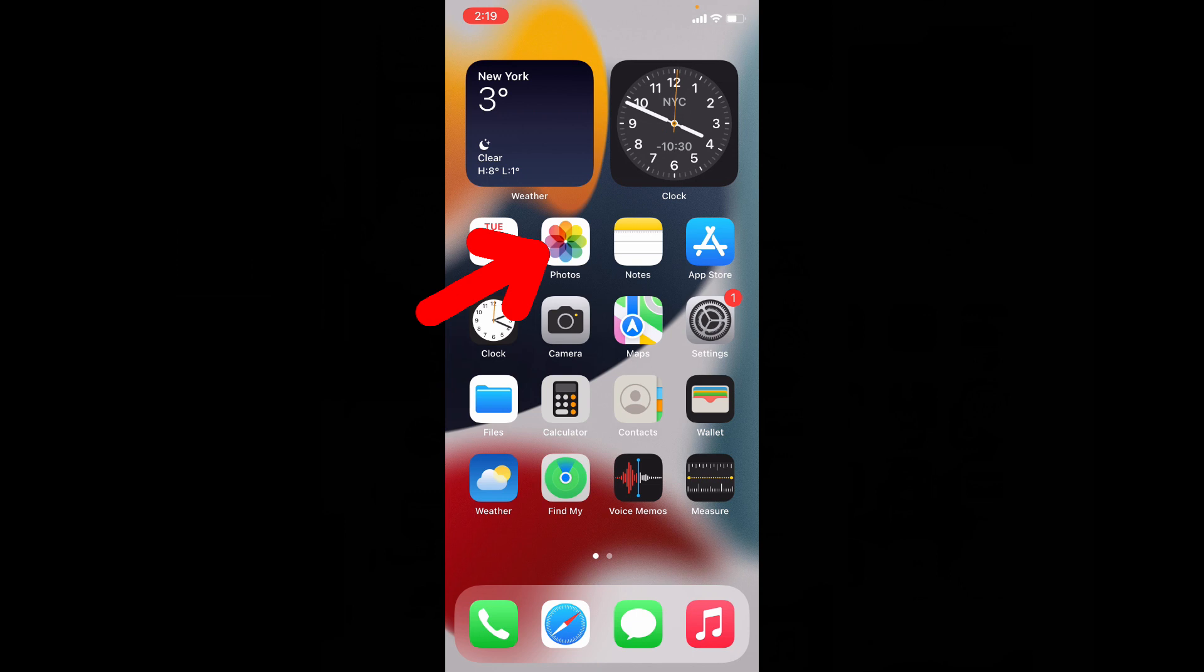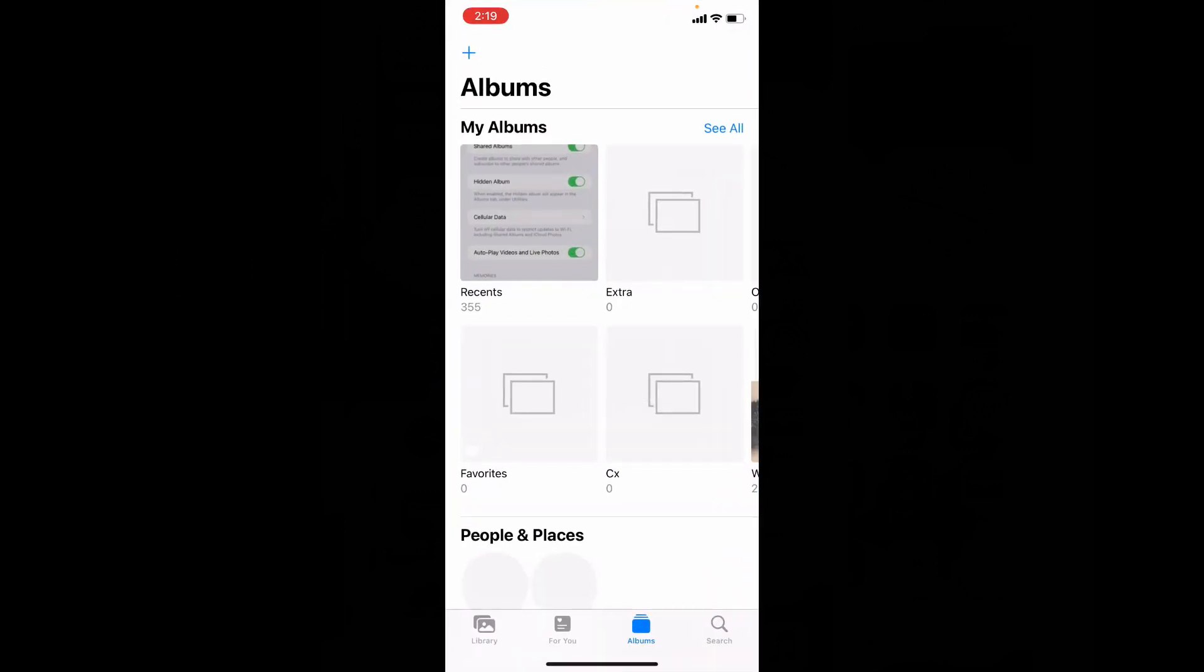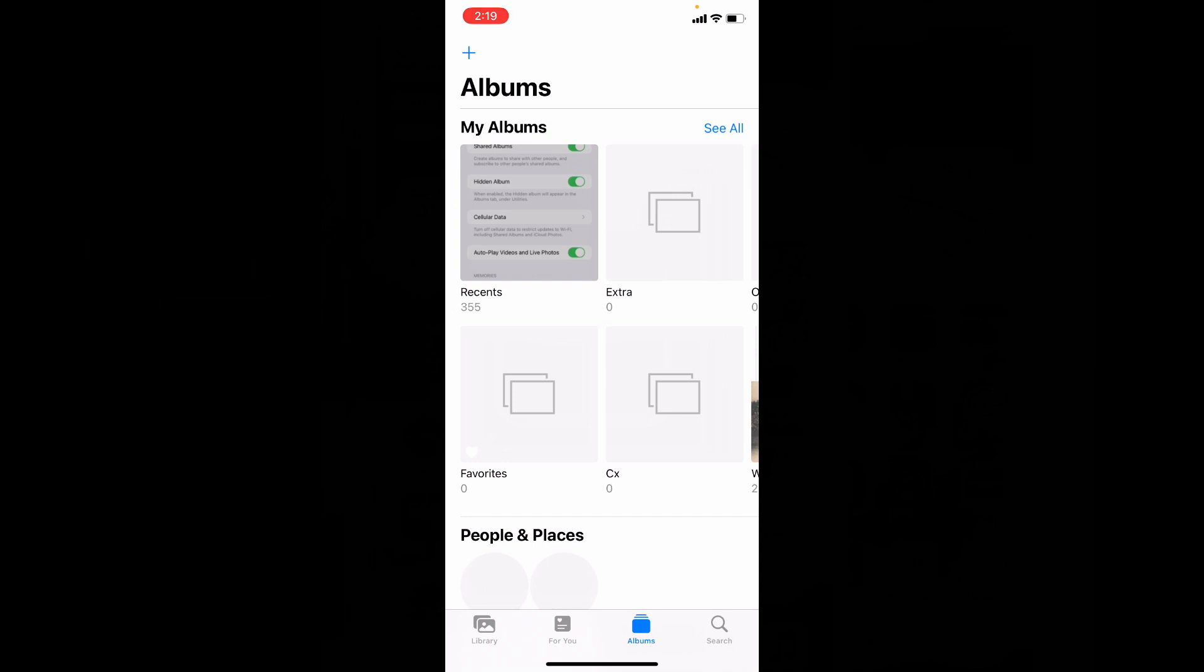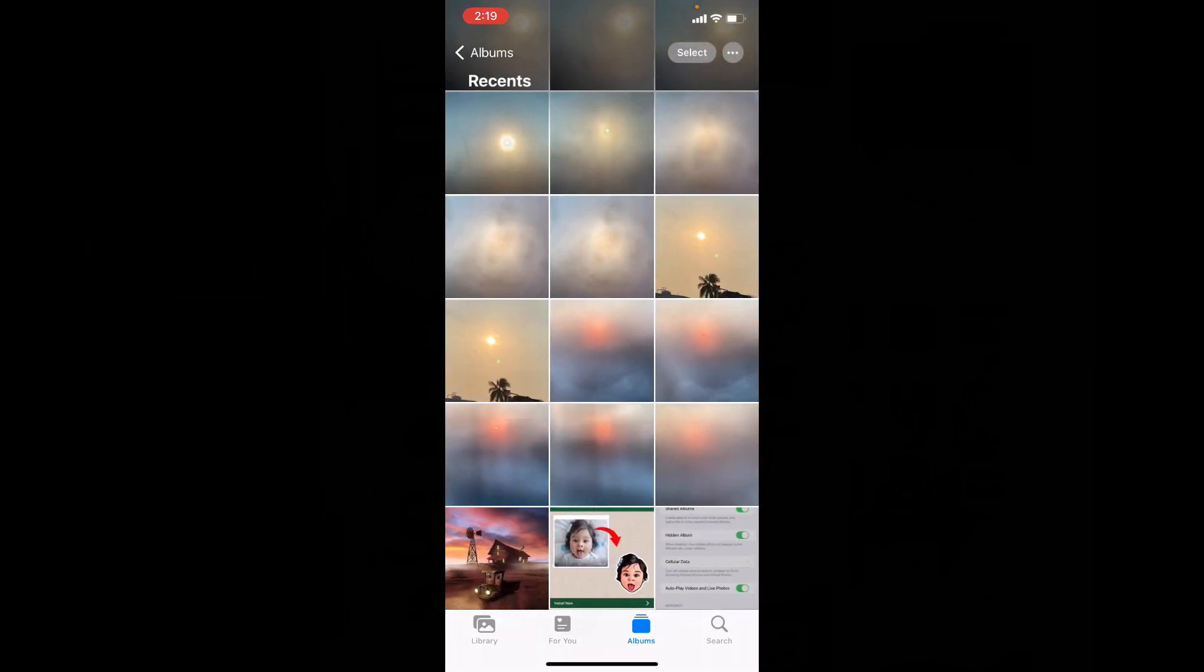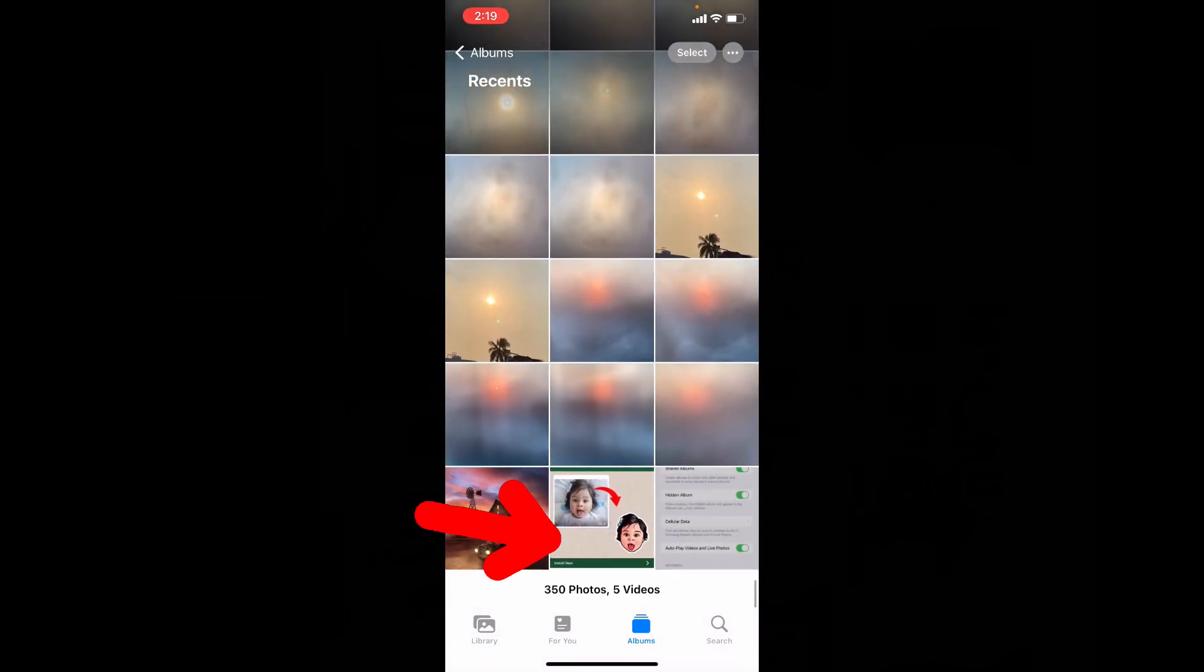First, open the Photos app, then choose the photo you want to add. I'll choose this one.